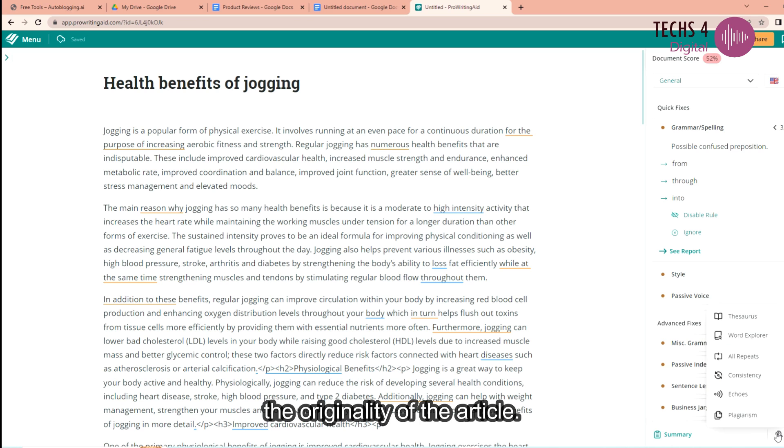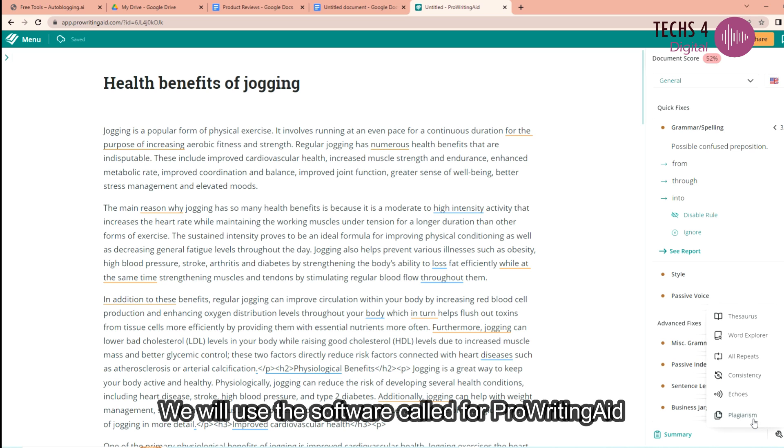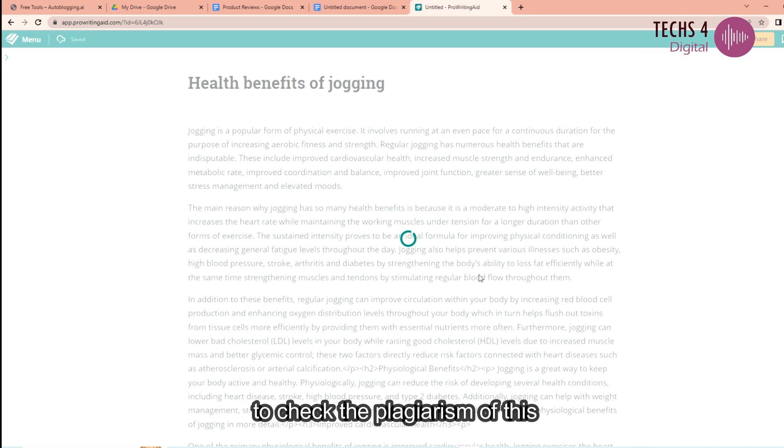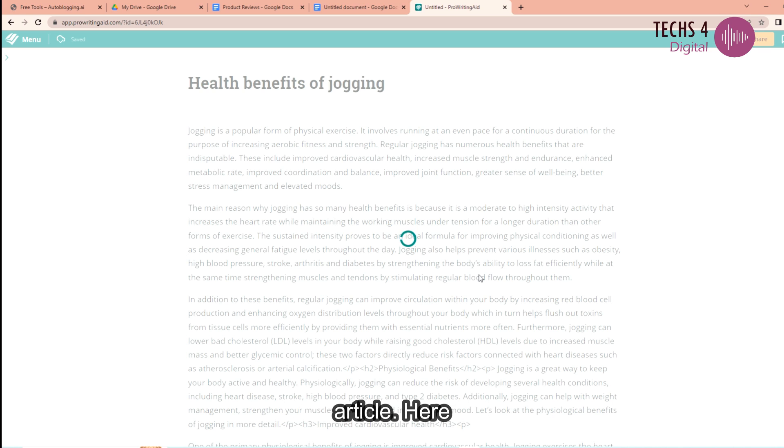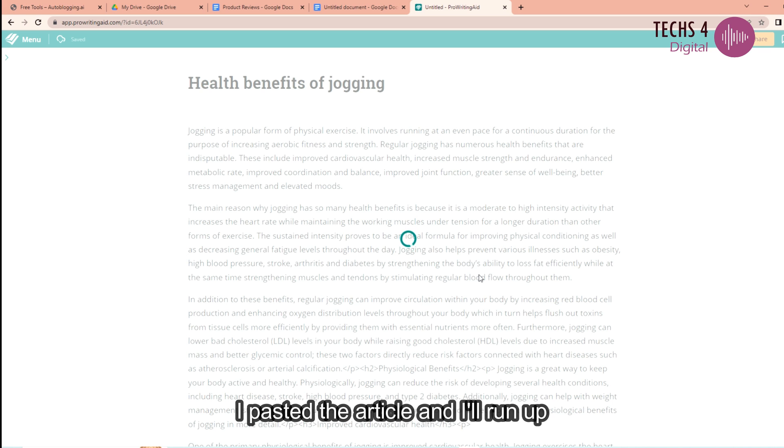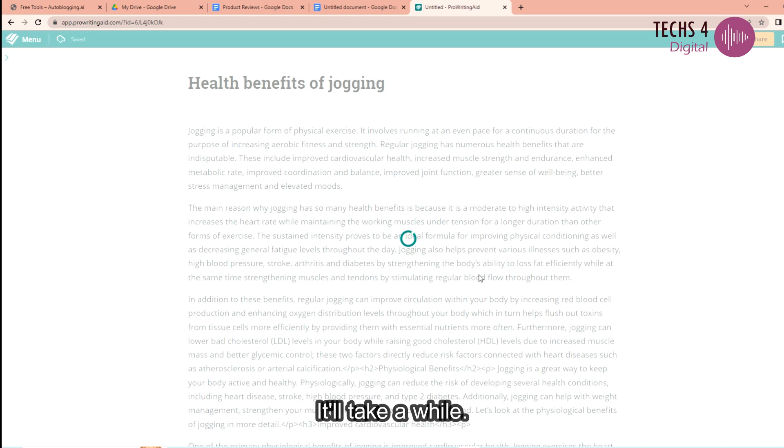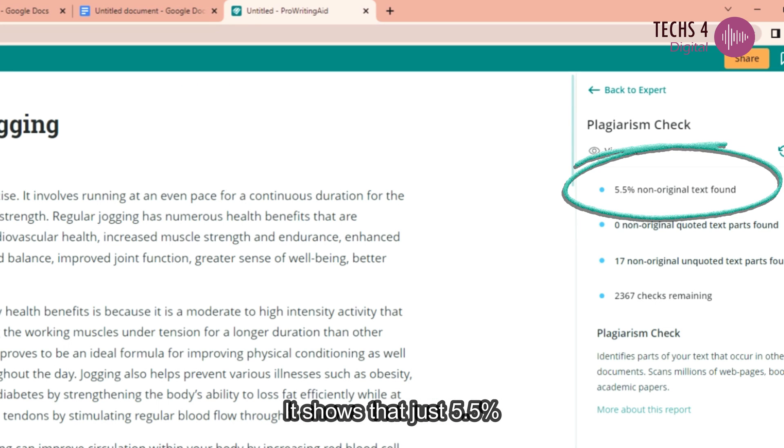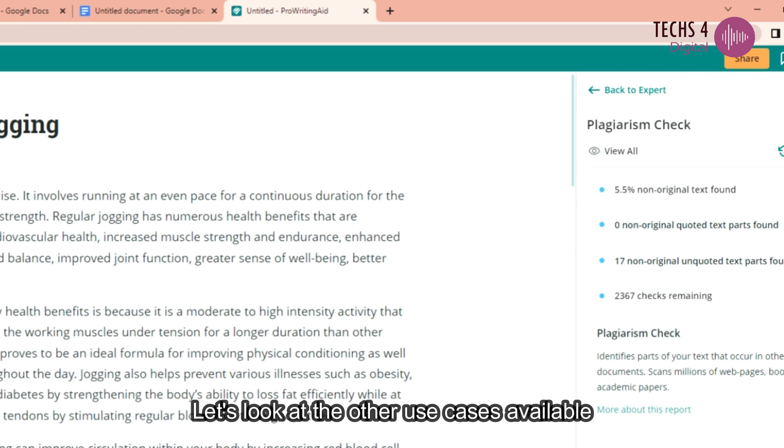Now let's see the originality of the article. We will use the software called ProWritingAid to check the plagiarism of this article. Here I have pasted the article and I'll run a plagiarism check. It'll take a while. Here we are. It shows that just 5.5% non-original text found.